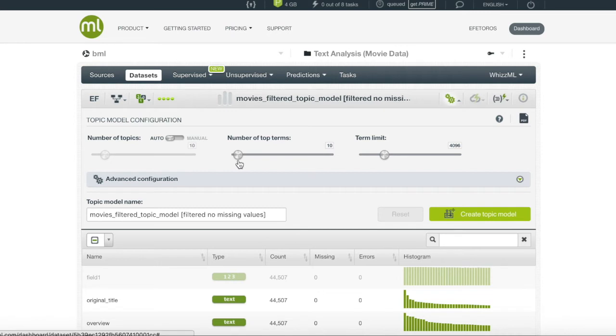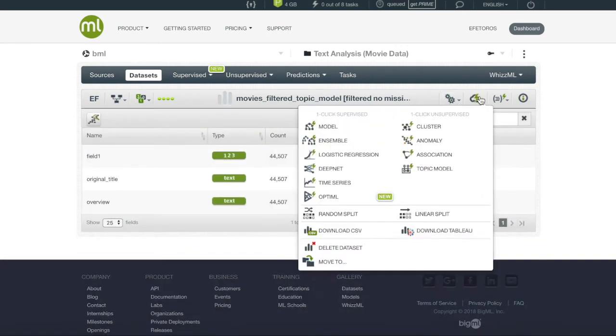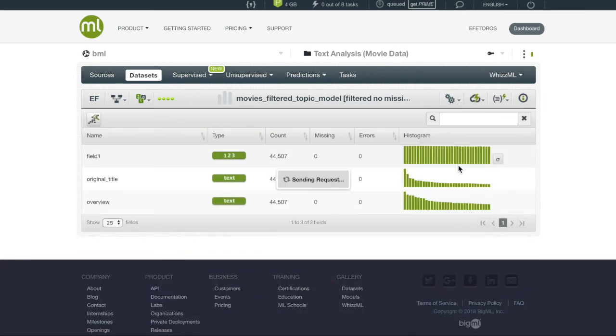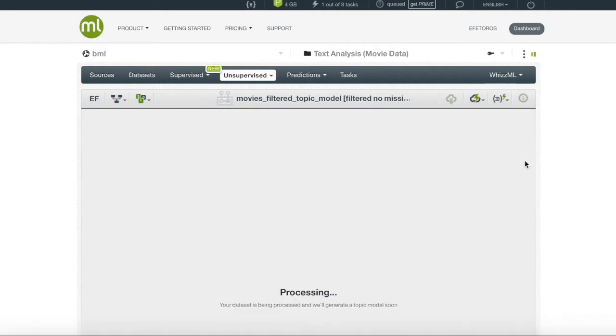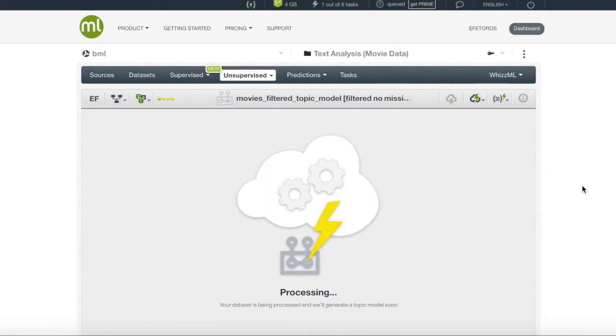However, we will go to one-click topic model and let BigML strategically choose the appropriate number of topics and terms for our dataset.